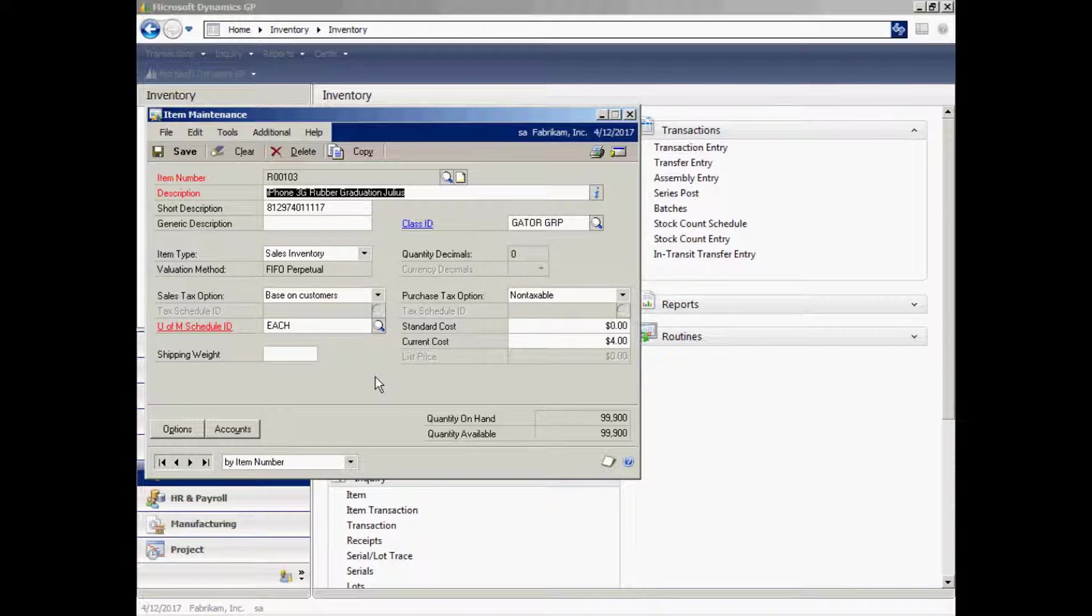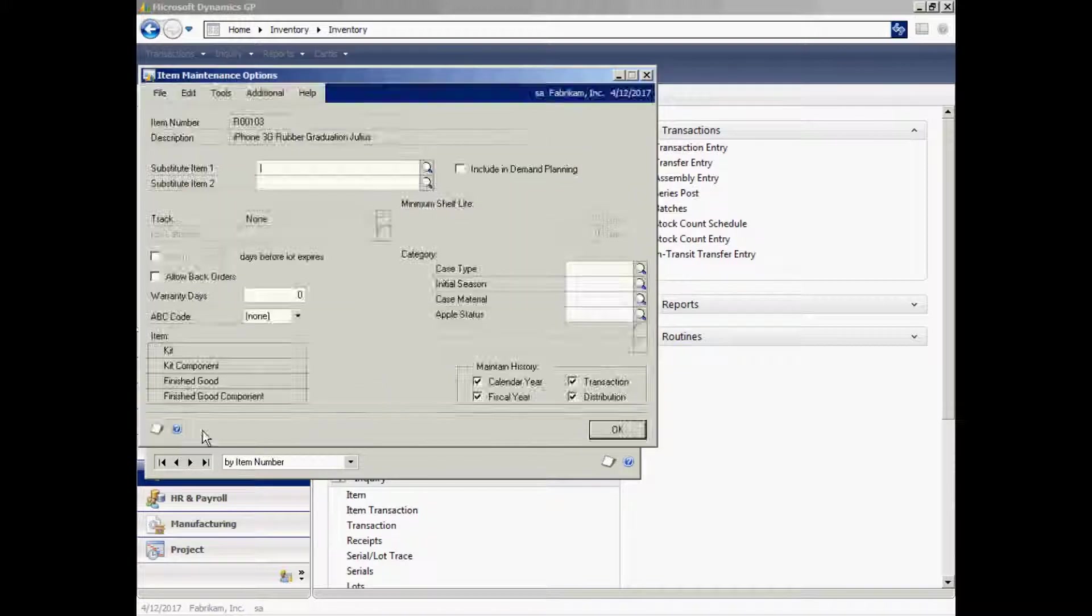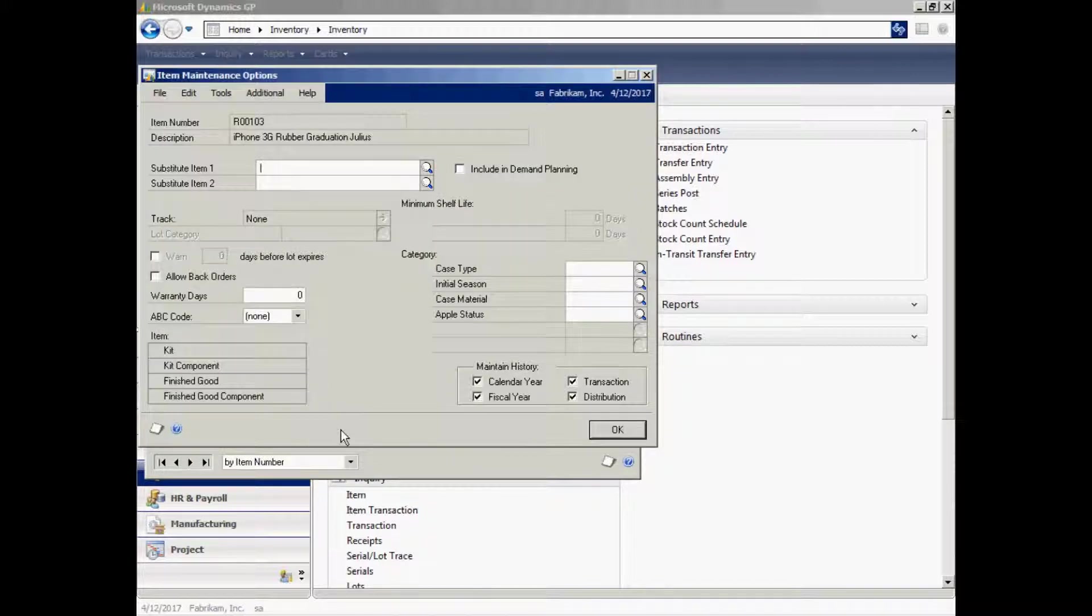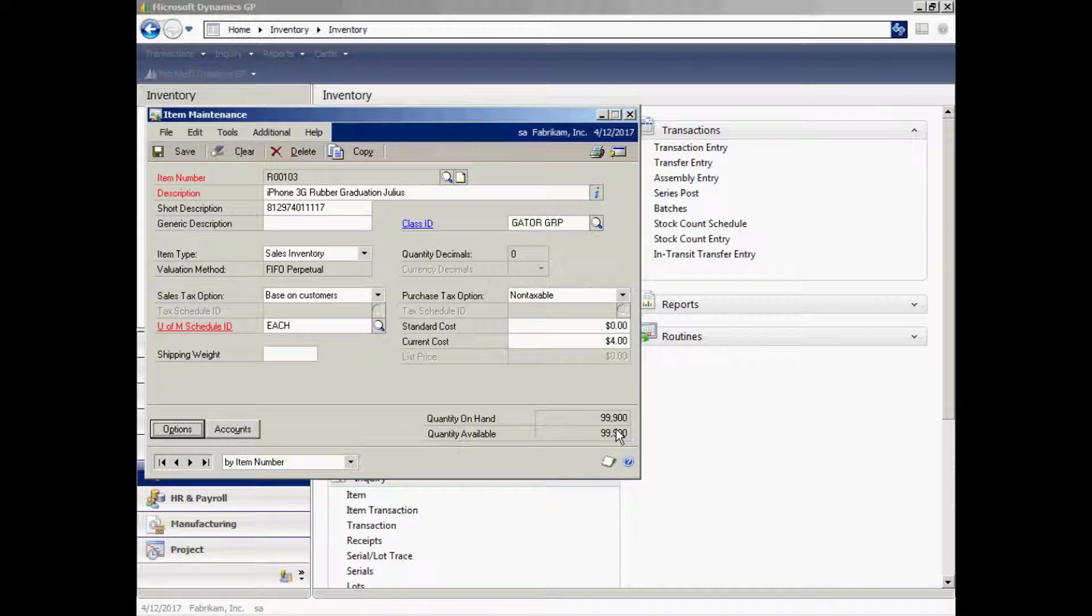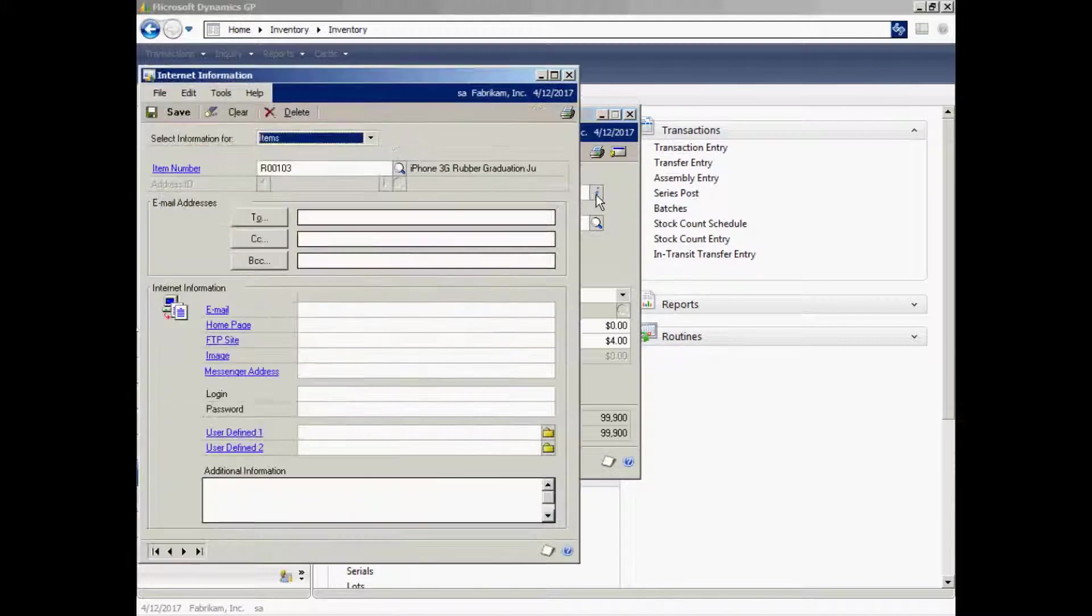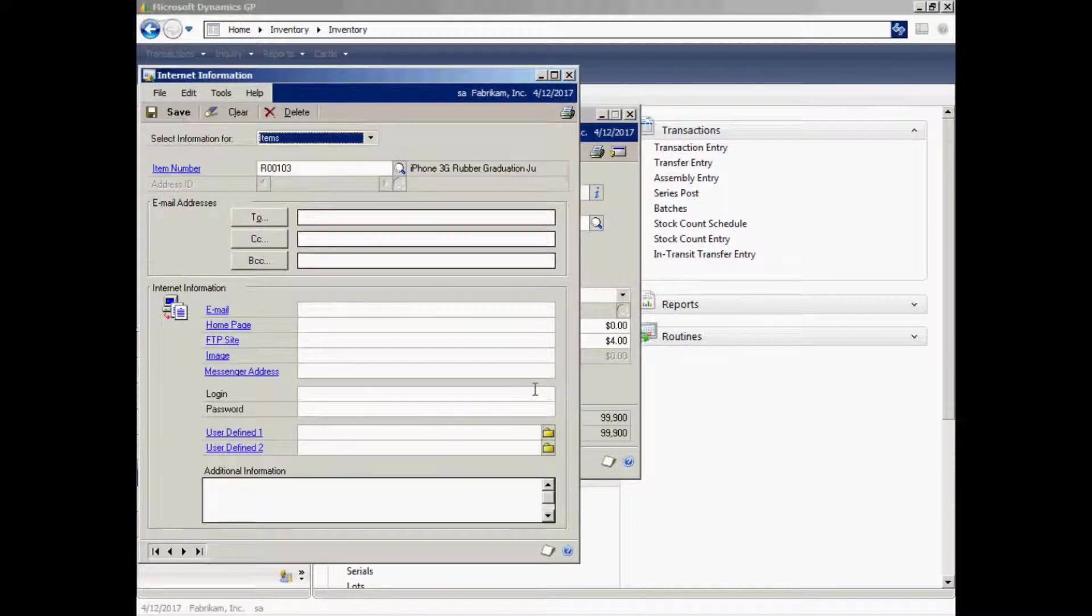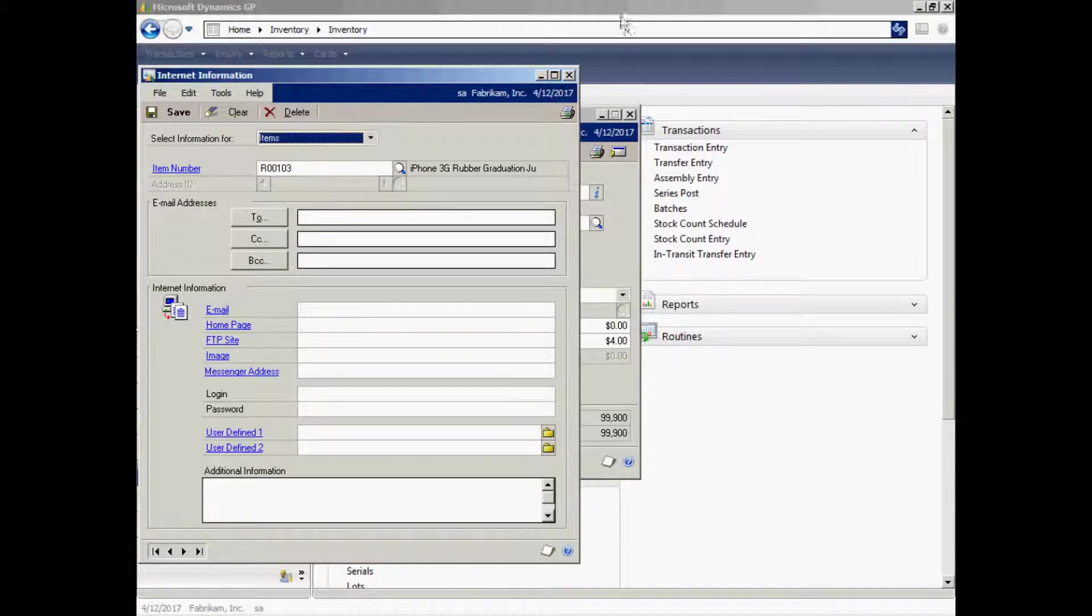From this window, I can store a lot of information about my items. I have an options tab down here which gives me additional information about this particular item. I have six user-defined categories here that I can use to further define these items. I also have additional information on this page here where I can store photographs, I can store links to vendors, links to other sites right on this particular page.